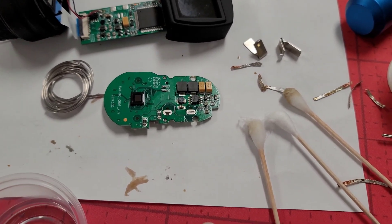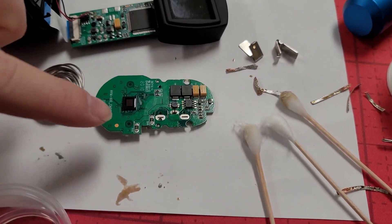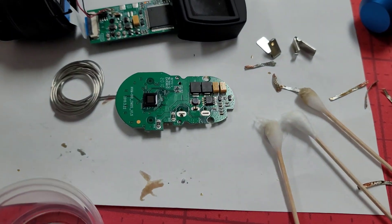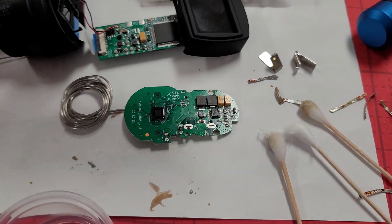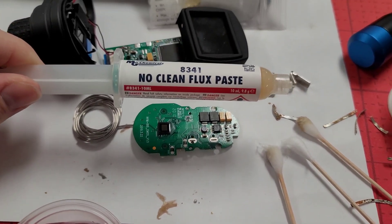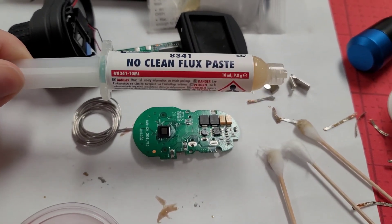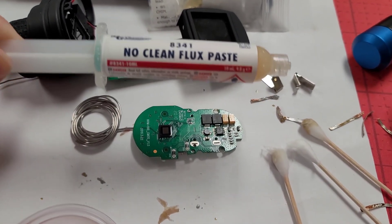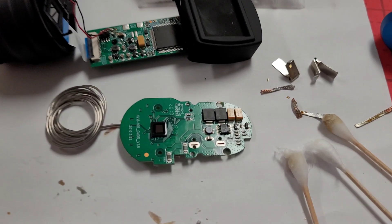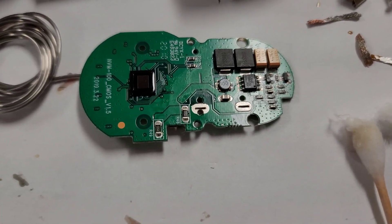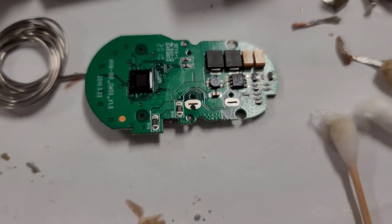Went ahead and got that flux cleaned off and now you can see how clean that was. It was very dirty. Even though this flux says no clean flux, it just means it's not going to corrode anything, but it still looks gross. So I still go ahead and get a nice cleaning. It looks pretty good. Now I'm going to solder on my battery bank.